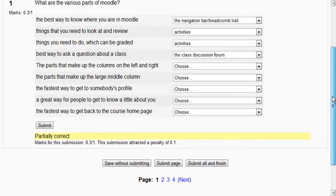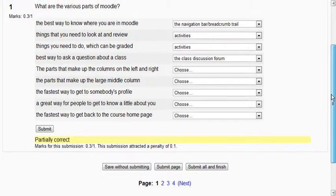Again some teachers will use this as a way of kind of teaching you the material. It's called adaptive testing. Others won't. But let's just show you how that changes.